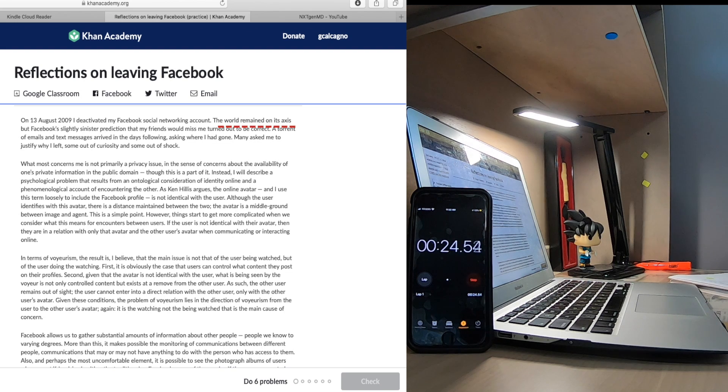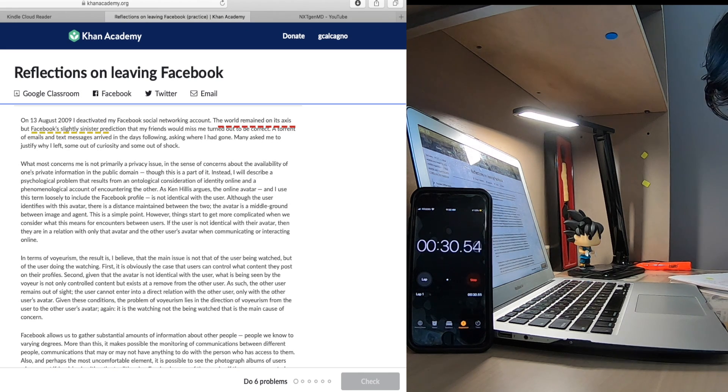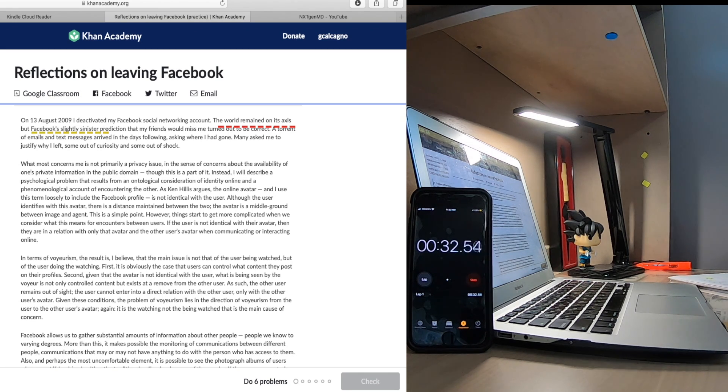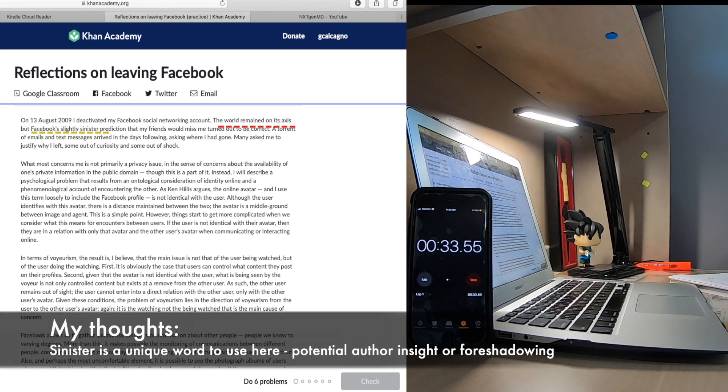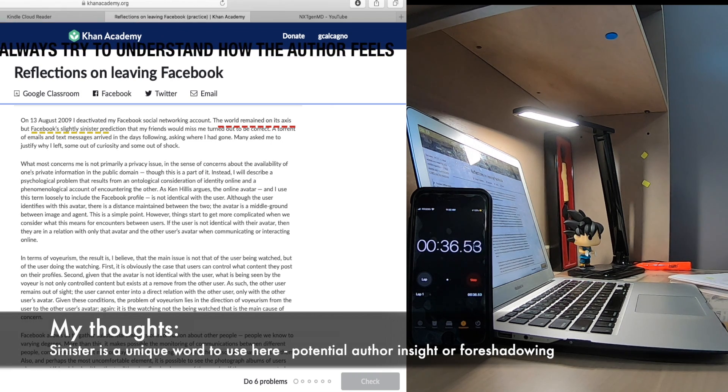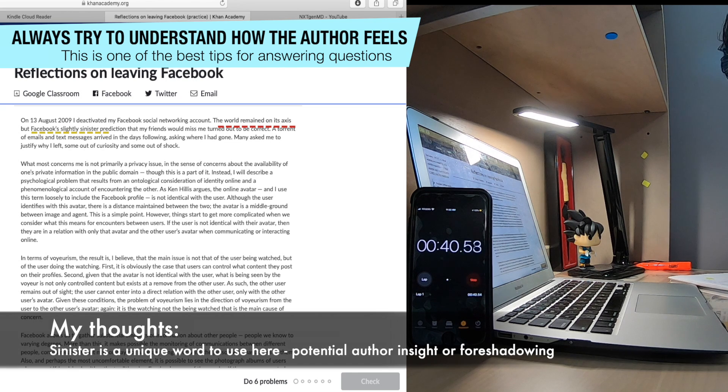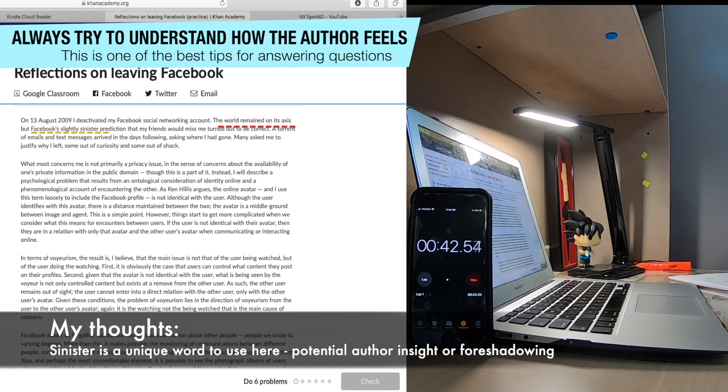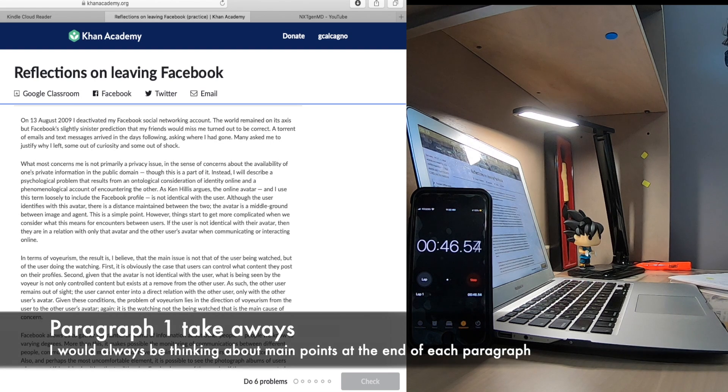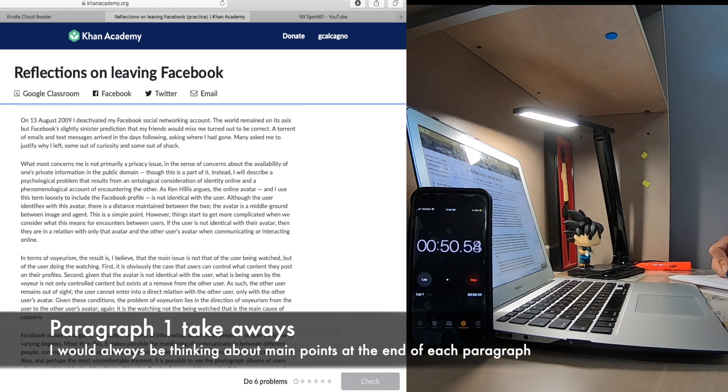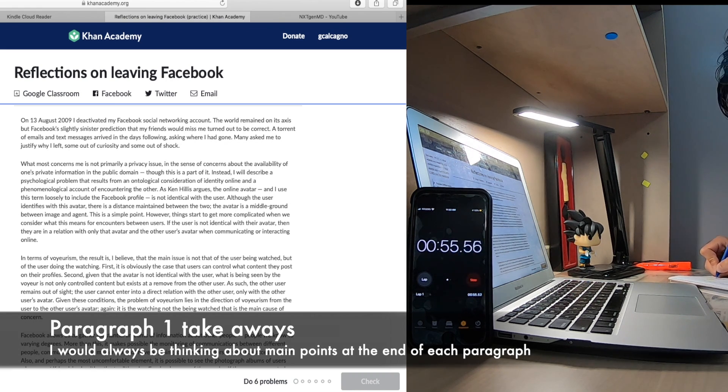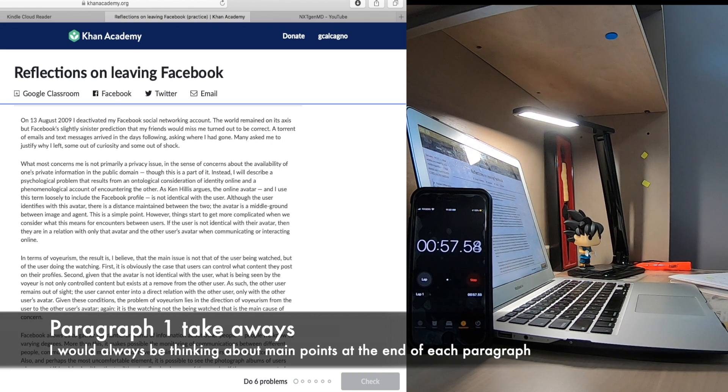The author then goes on to say that after having left the platform the world was still spinning on its axis and this shows me that they don't actually feel too much remorse about having left the platform at all, i.e. nothing has really changed for them. They do however go on to say that Facebook's sinister prediction of their friends having missed them does come up and the word sinister to me really stands out so I take this and put it into the whole author insight section of my notes. To me the big takeaways from this paragraph seem to be that they left Facebook and nothing really bad happened although their friends do miss them and people want to know why they left, and the author does express a sinister nature of Facebook which might give us a clue as to what they actually feel about it.